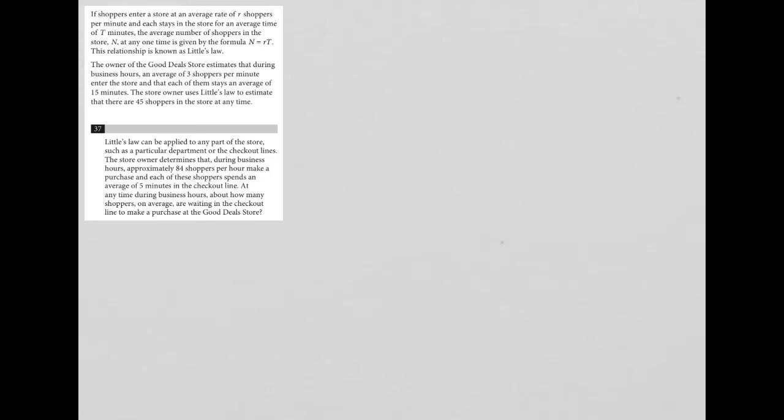This question has a lot of information to help us answer numbers 37 and 38. It says, if shoppers enter a store at an average rate of R shoppers per minute and each stays in the store for an average time of T minutes, the average number of shoppers in the store at any one time is given by the formula N equals RT.